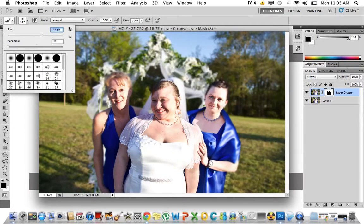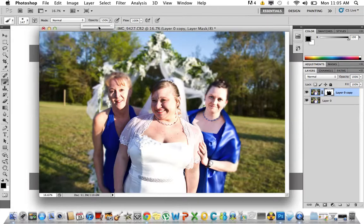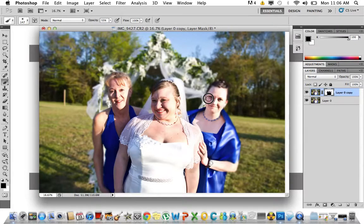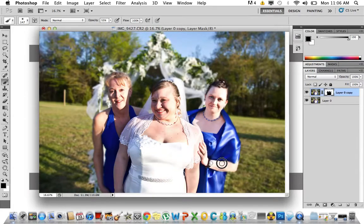When you get to around the edges, make your brush smaller in size, and also change the opacity — I'm going to bring it down to about 55%. That will get the edges and make them look more realistic. And if you mess up a little bit on the outside, just change your foreground color to white and recolor it in.